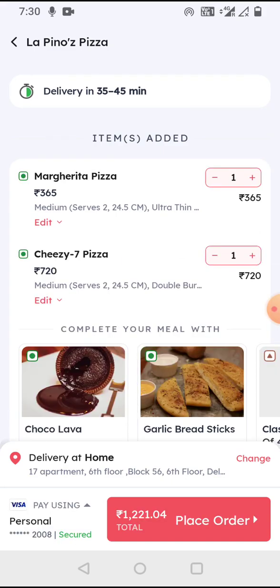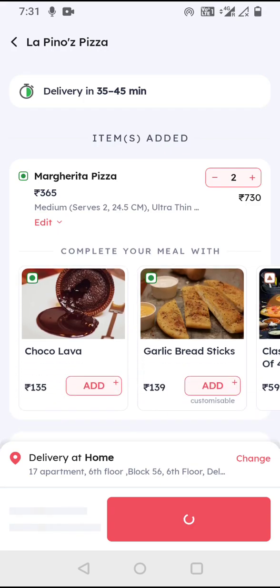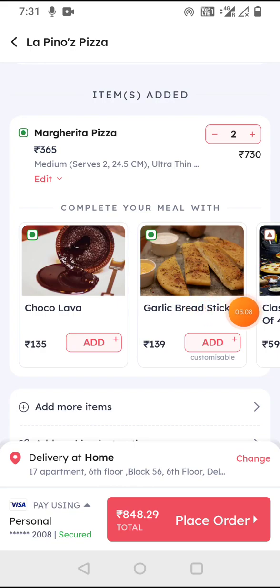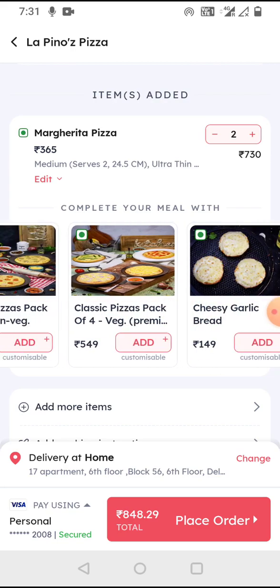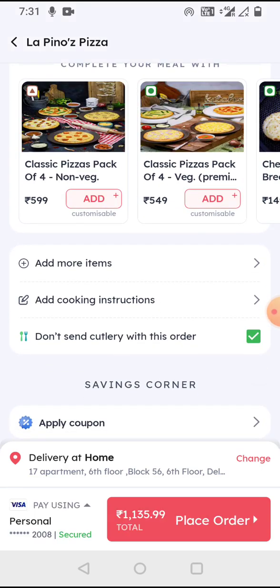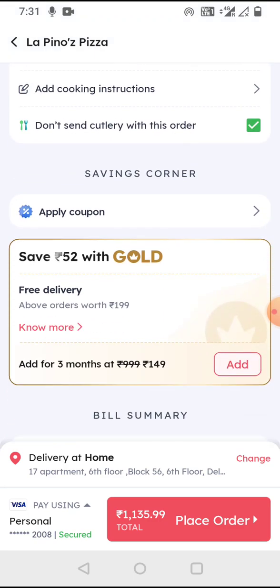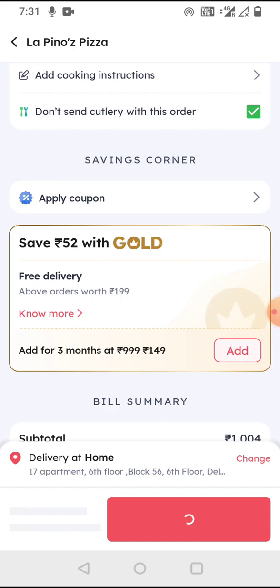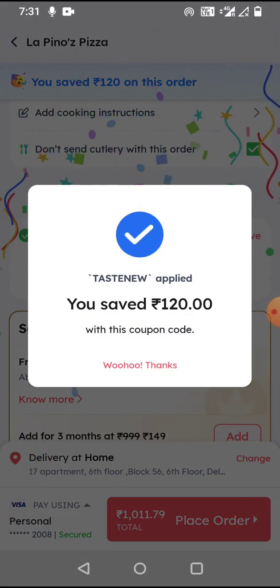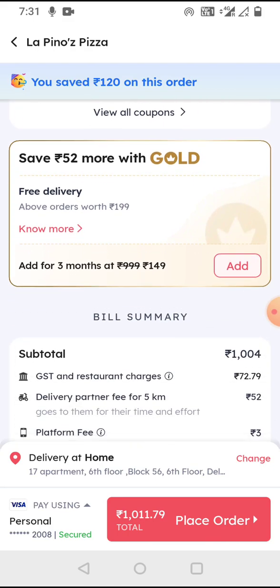Clicking Next quickly establishes the delivery time — for example, 30 minutes — and shows the items in my cart. I can increase quantities or remove items. There is also cross-selling: 'Complete your meal' — ordering a pizza, why not add a chocolate cake or garlic breadsticks? If I go back, I can add cooking instructions. The coupon section shows all available coupons, and applying one triggers a celebration animation — great feedback that I saved money.